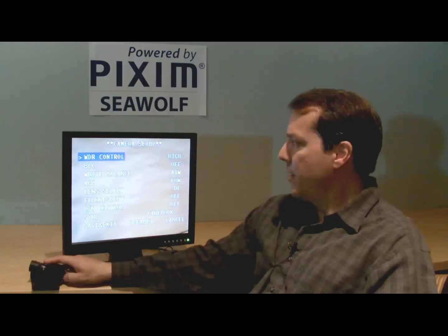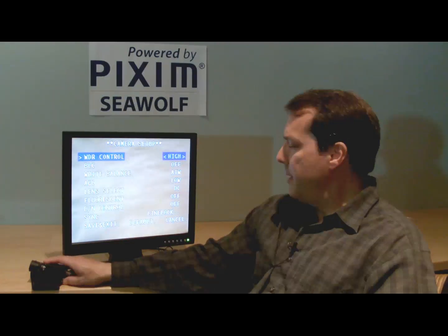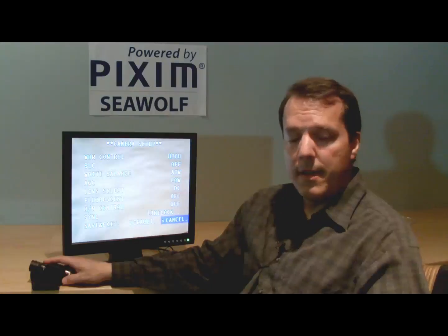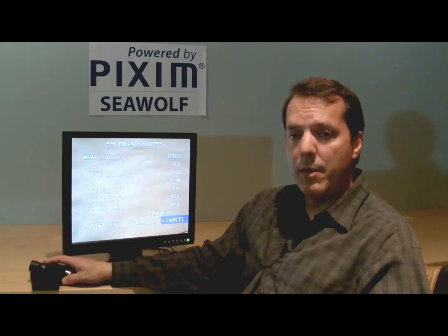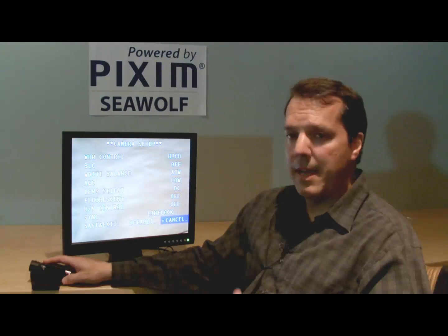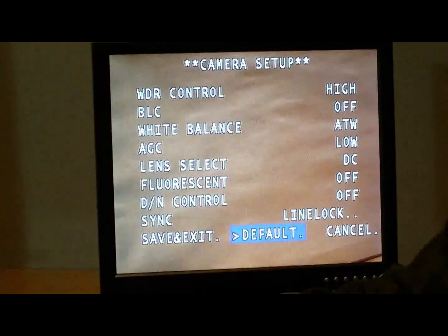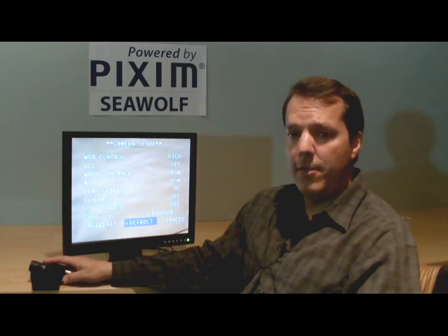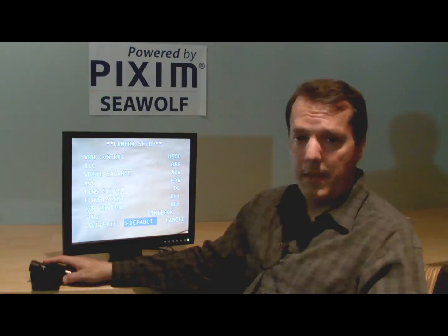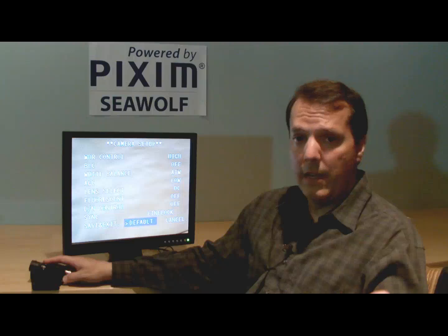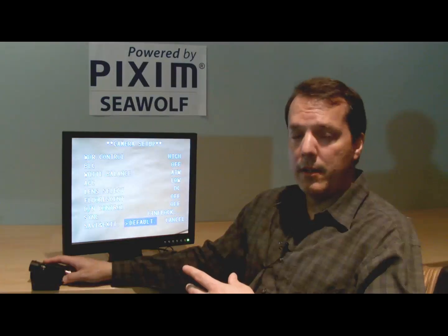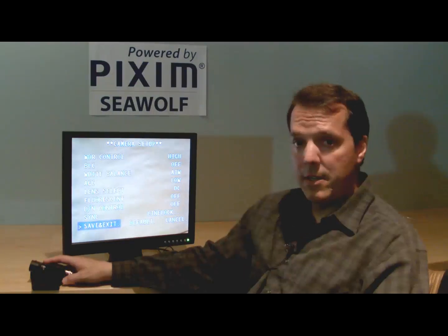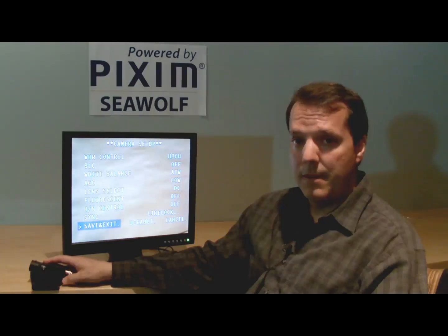There are two other options at the bottom. One is cancel — if you made changes and did not want to save them, just cancel and the camera will exit without saving. The second one is default — if you want to go all the way back to how the factory shipped the camera, you hit default and any changes you made, even a year ago or a week ago or an hour ago, will all be cleared and it'll go back to the factory default settings. And so that's the review of the Seawolf camera setup menu. Thanks for listening.